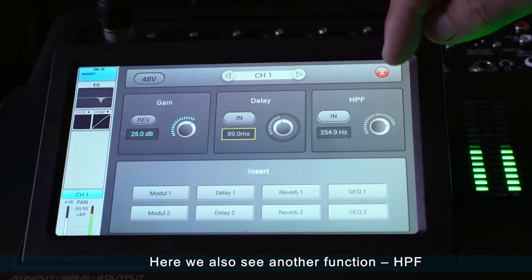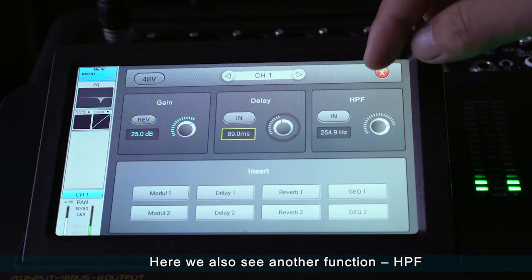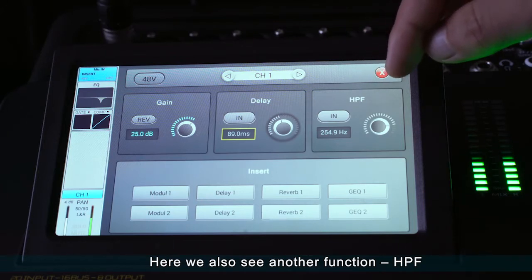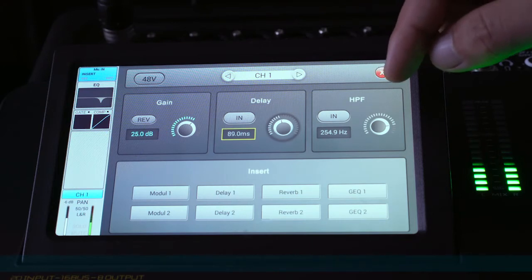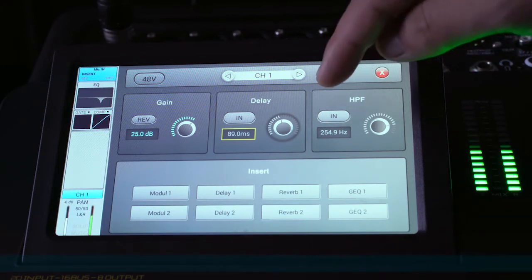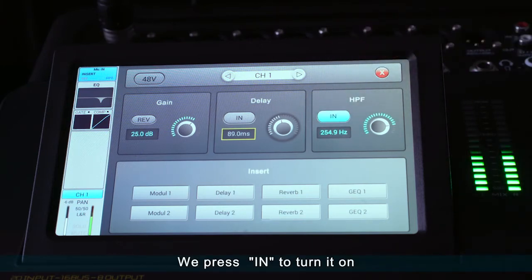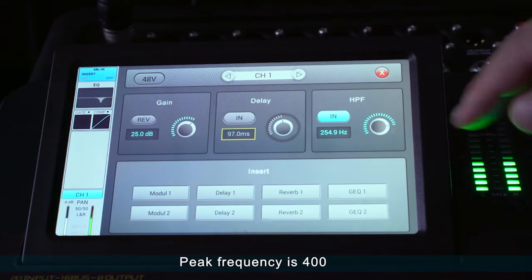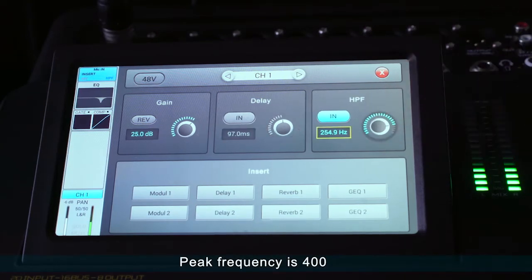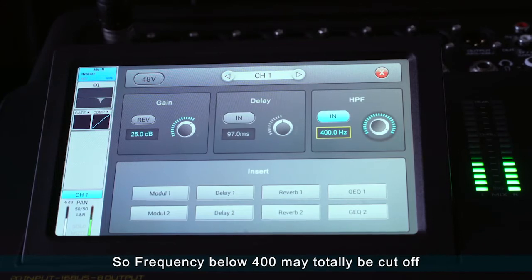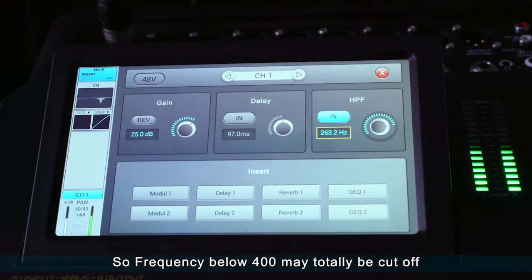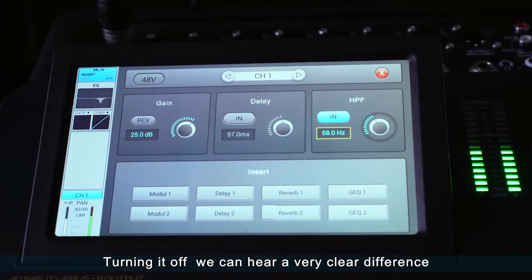Here we may see another function, HPF, which stands for high-pass filter. We press in to turn it on. The peak frequency is 400, so frequencies below 400 Hz may be totally cut off. Turning it off, you can hear a very clear difference.